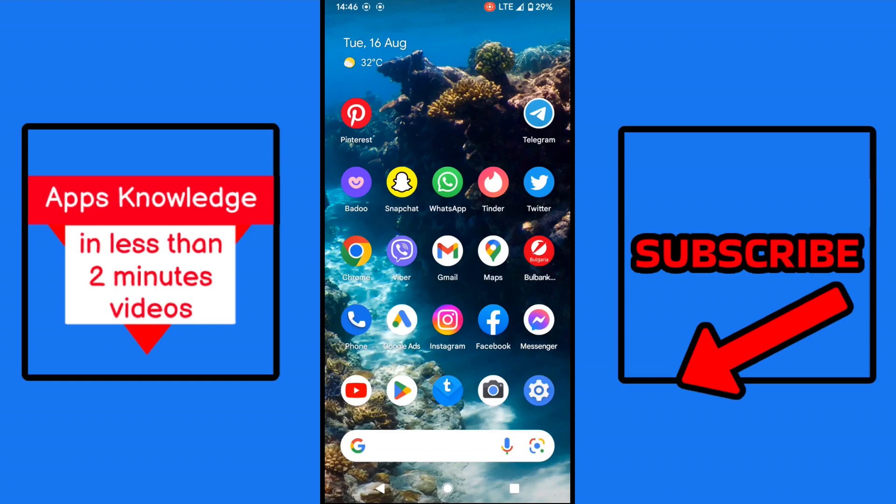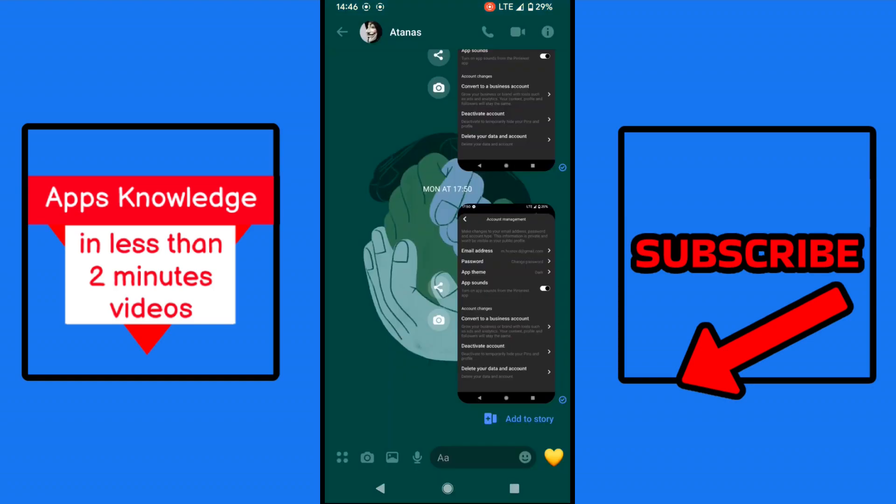How to create a poll on Facebook Messenger. So we open Messenger, we open one of the chats.